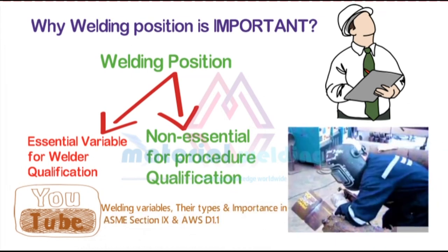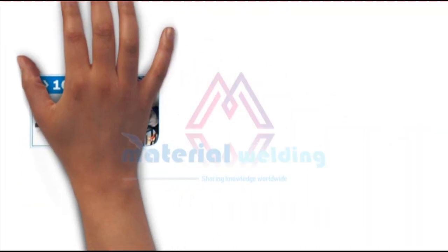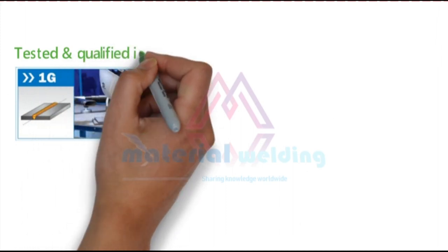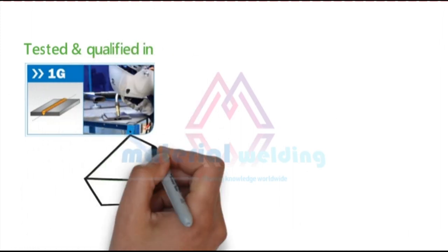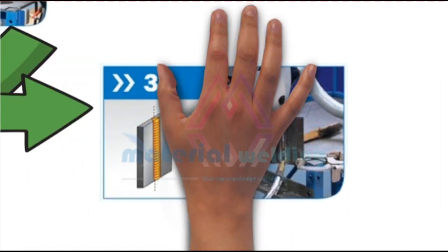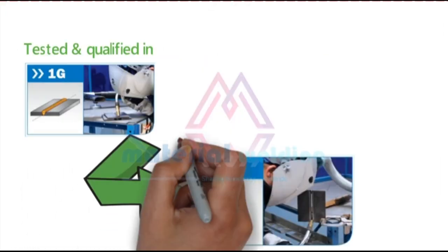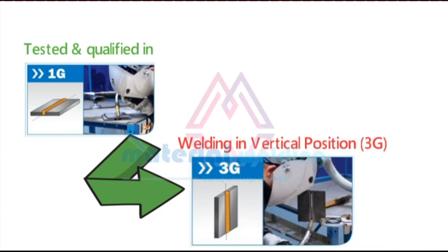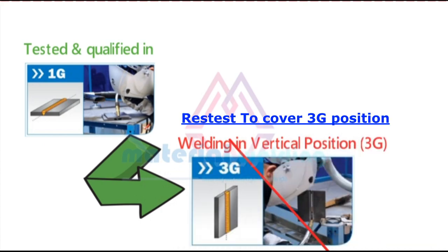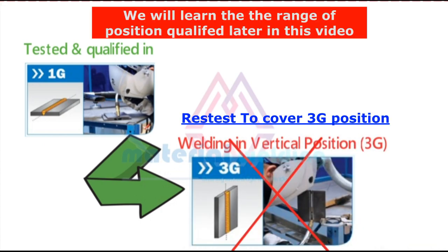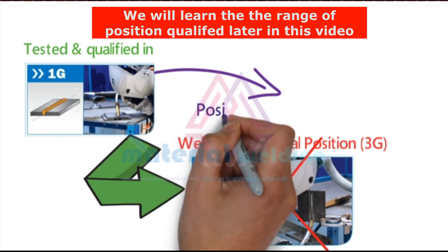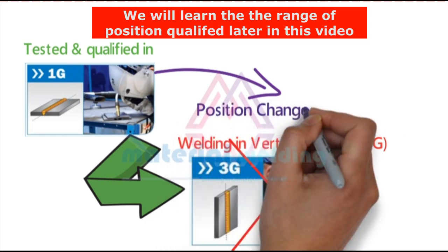To brief, change in essential variables required welder or procedure to be qualified again. So if a welder qualified in 1G position and he wants to weld in 3G, he needs to be tested again. While for non-essential, any such change can be made without retesting.